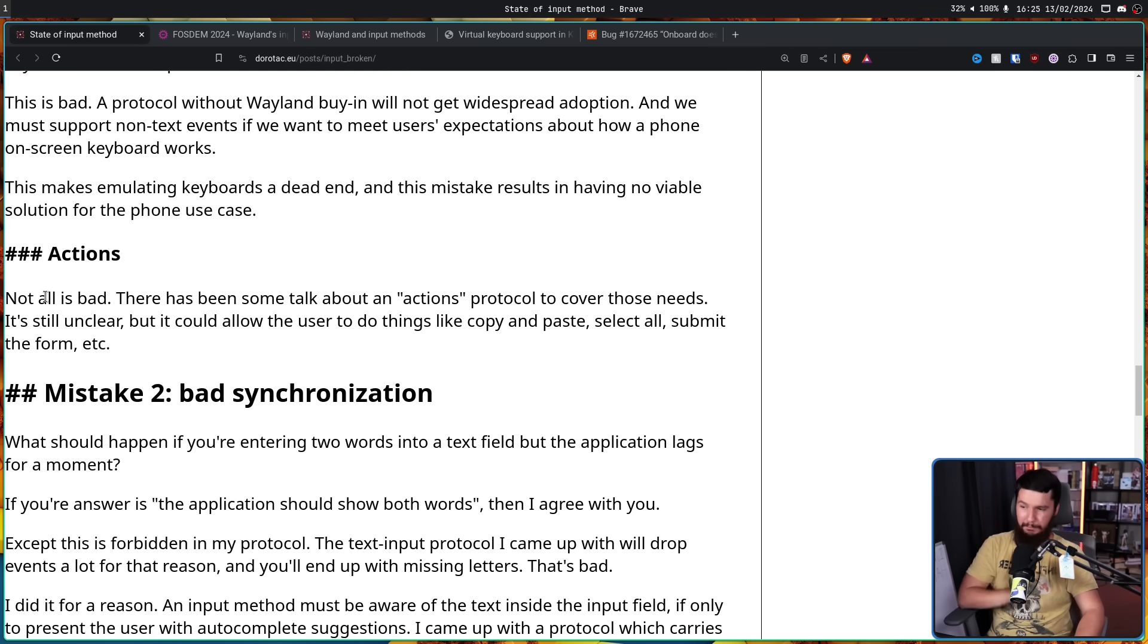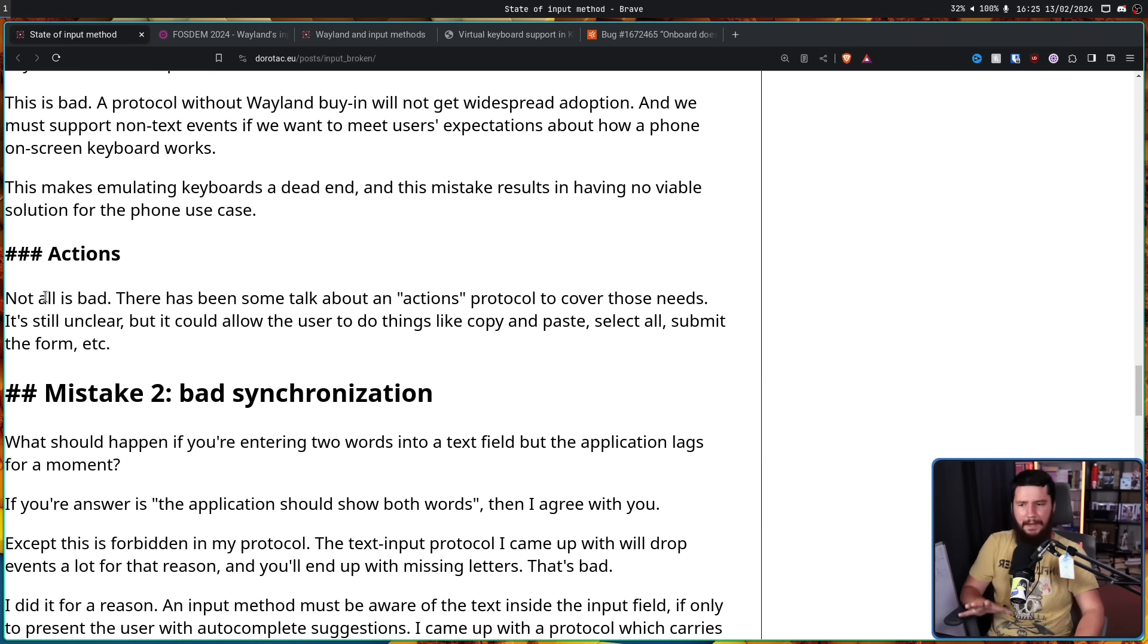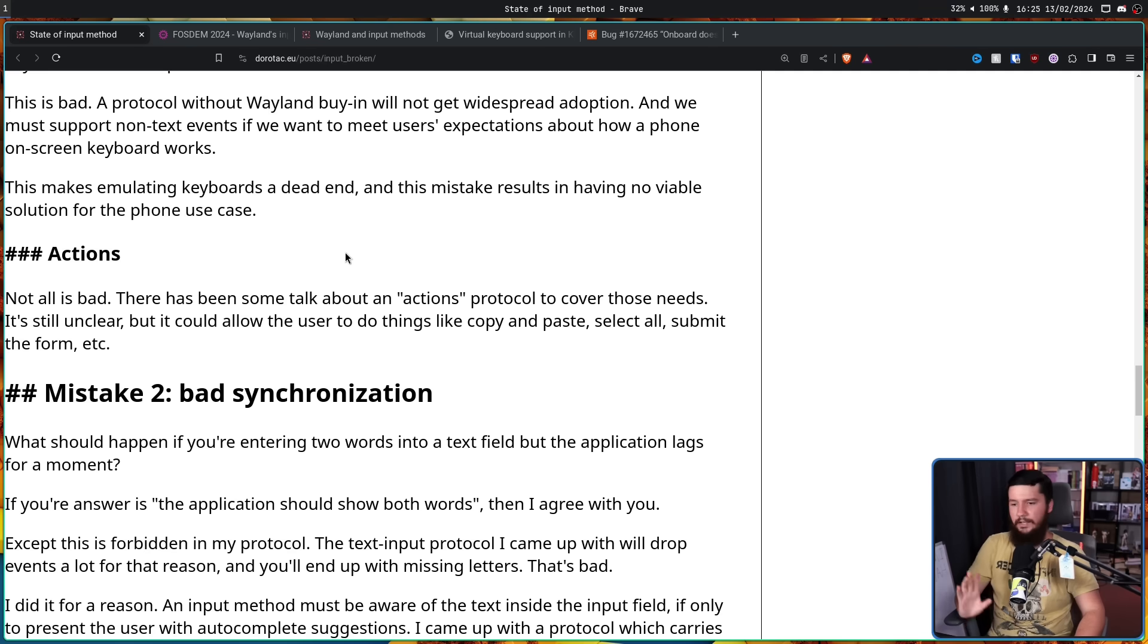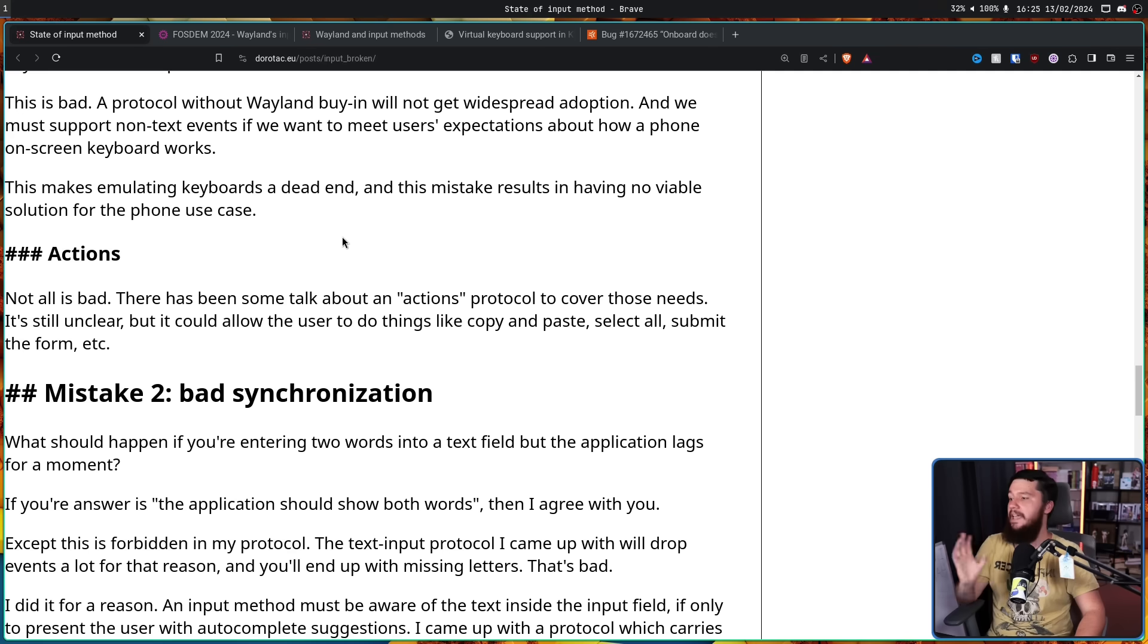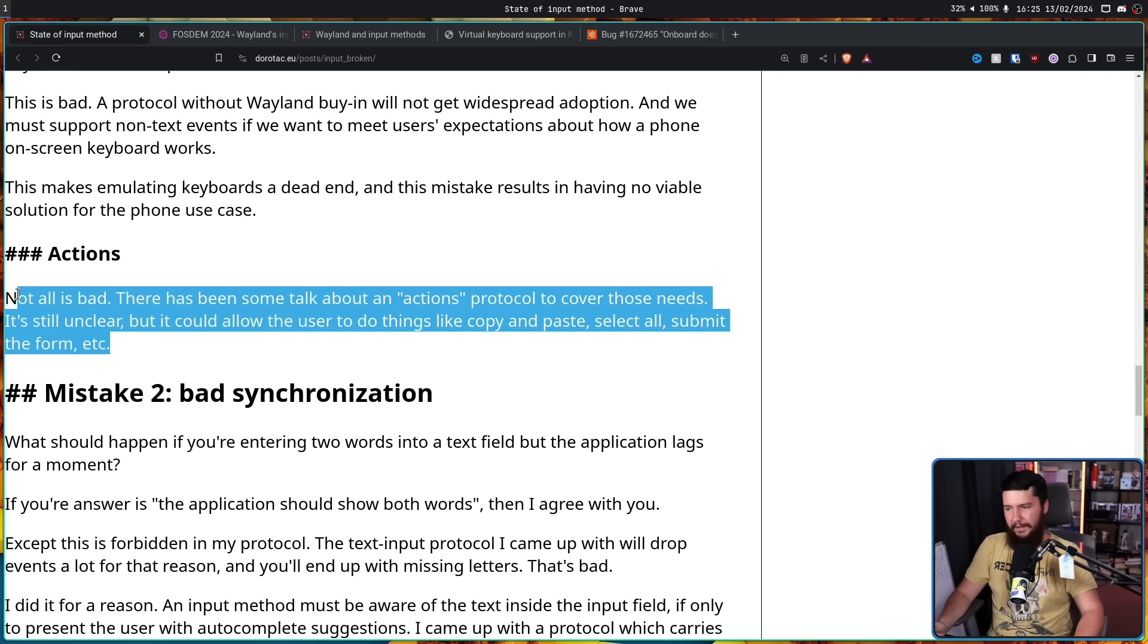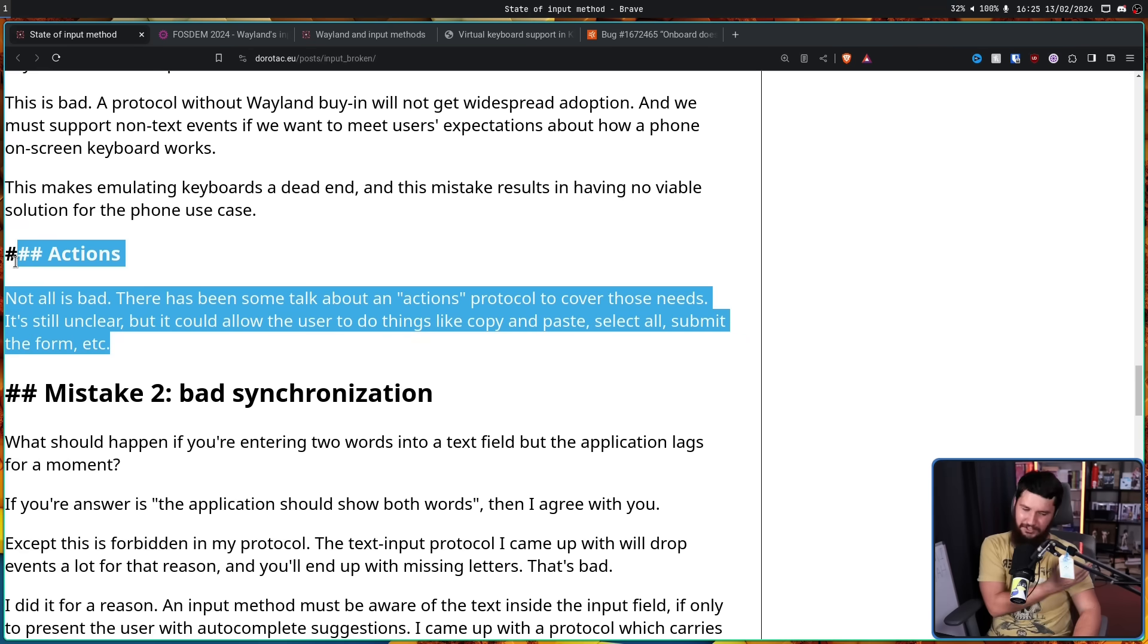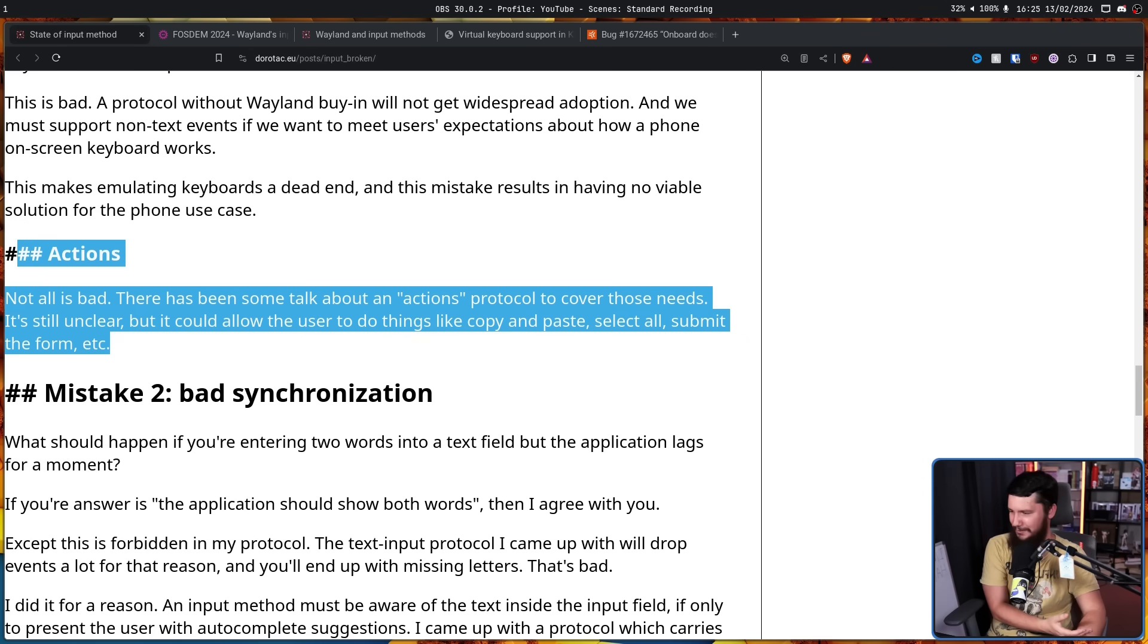Not all is bad though. There has been some talk about an actions protocol to cover those needs. It's still unclear, but it could allow the user to do things like copy and paste, select all, submit the form, etc. The fact that we're still trying to resolve this problem and, you know, you have Android where the problem is just completely resolved. Man, I love mainstream Linux sometimes.